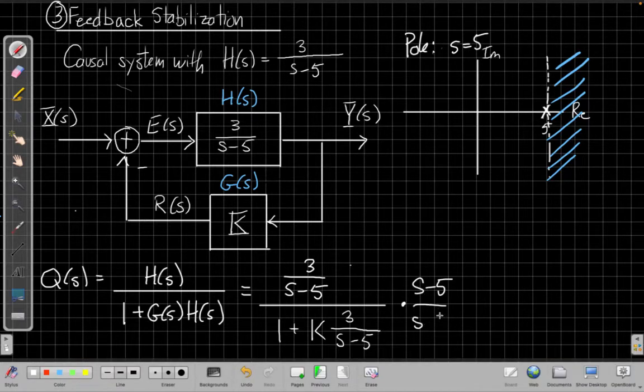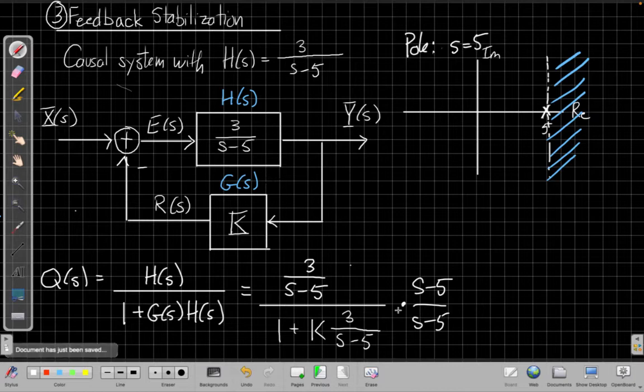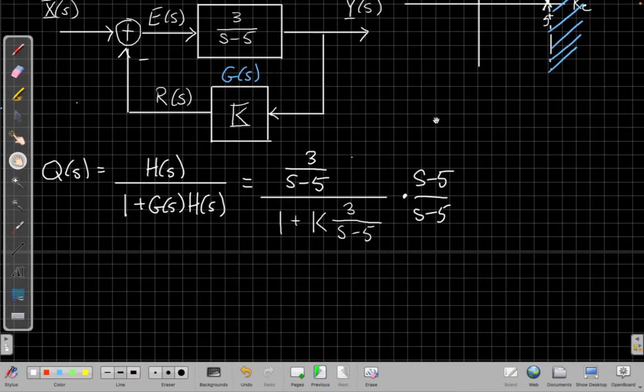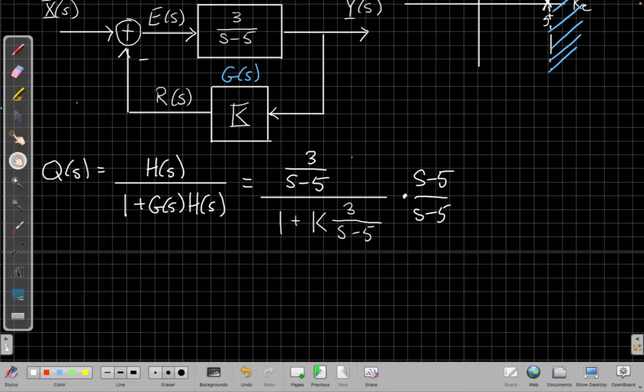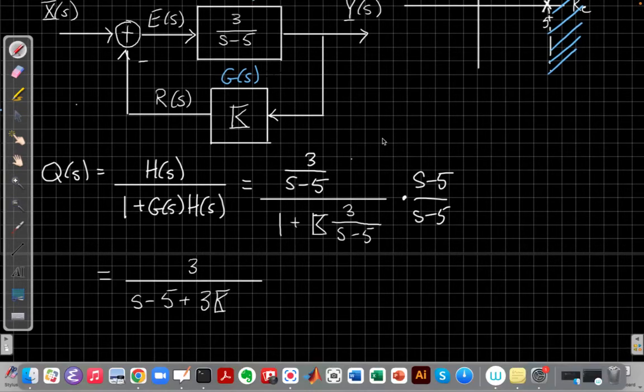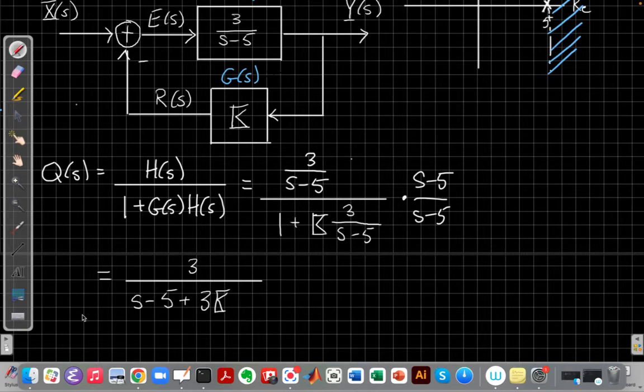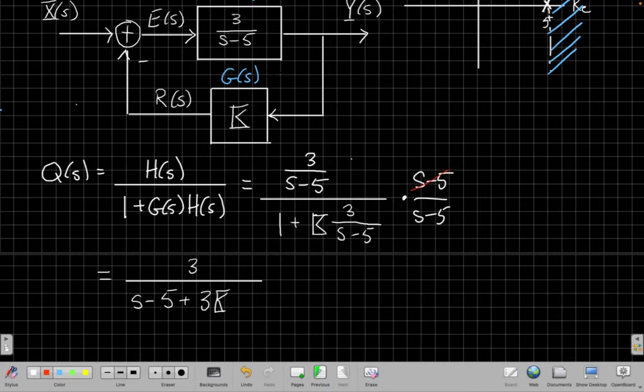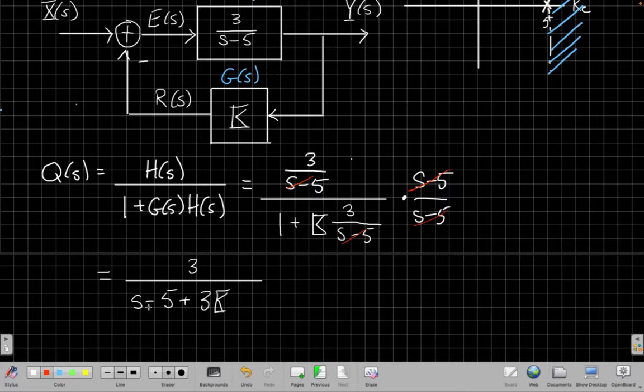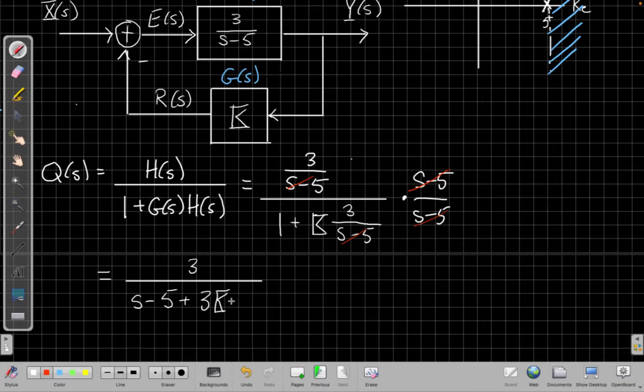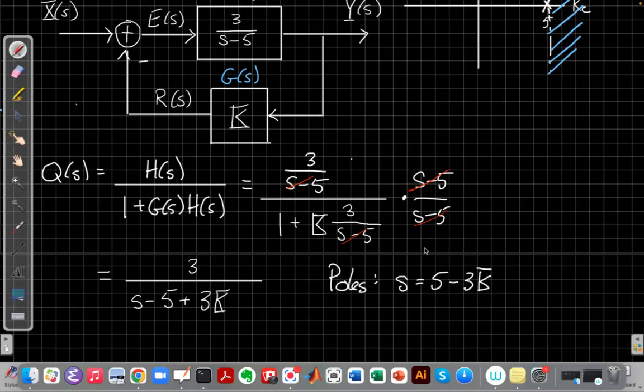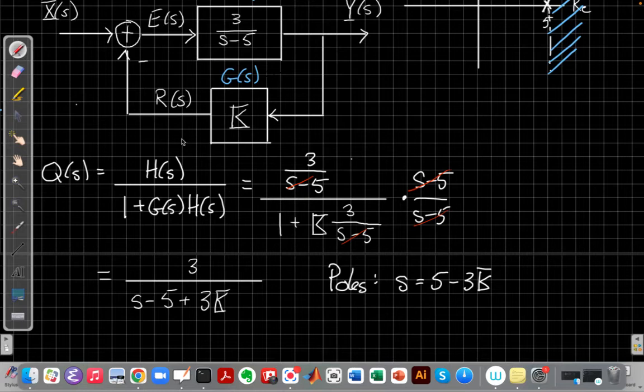And so our first step to doing that is to multiply the numerator and denominator by s minus 5 to simplify it some. And I'm also going to move the page up a bit to give us some more room to work here. And so when we do that and simplify, I get 3, the s minus 5s in the numerator cancel here. Let me actually show my cancellations to make it clear. So this s minus 5 cancels here. It cancels here but leaves me another s minus 5 in front. So I get 3 over s minus 5 plus 3k here.